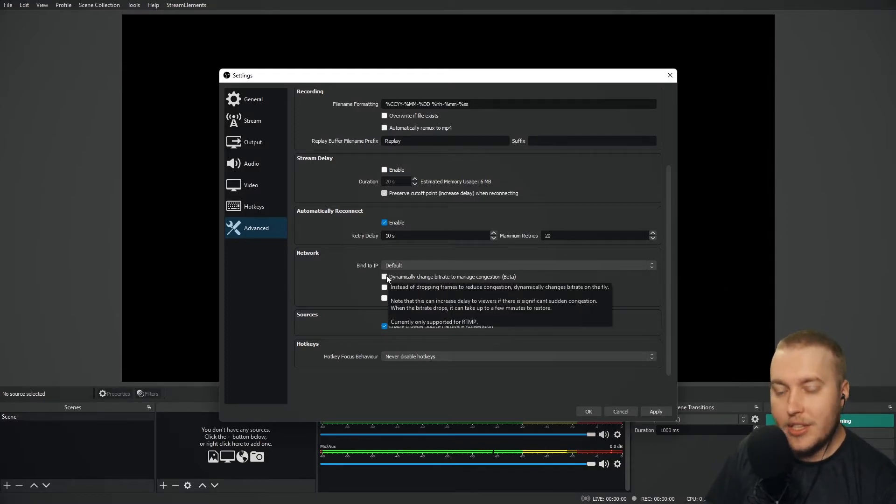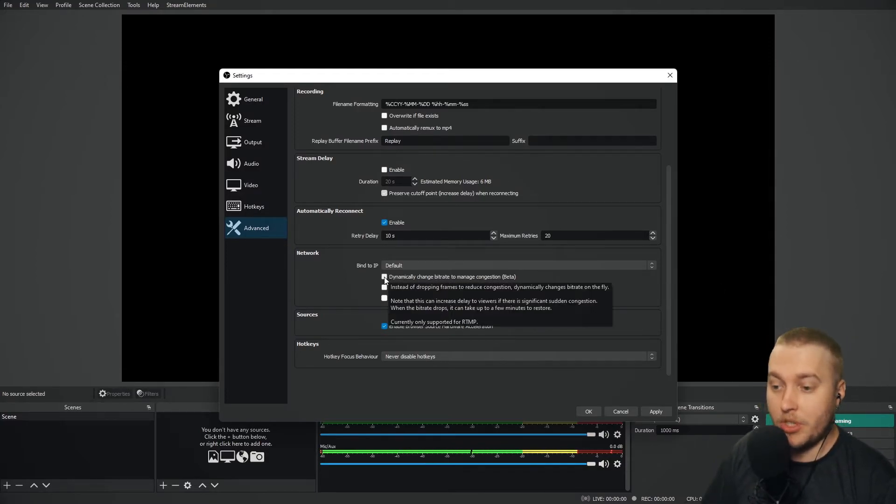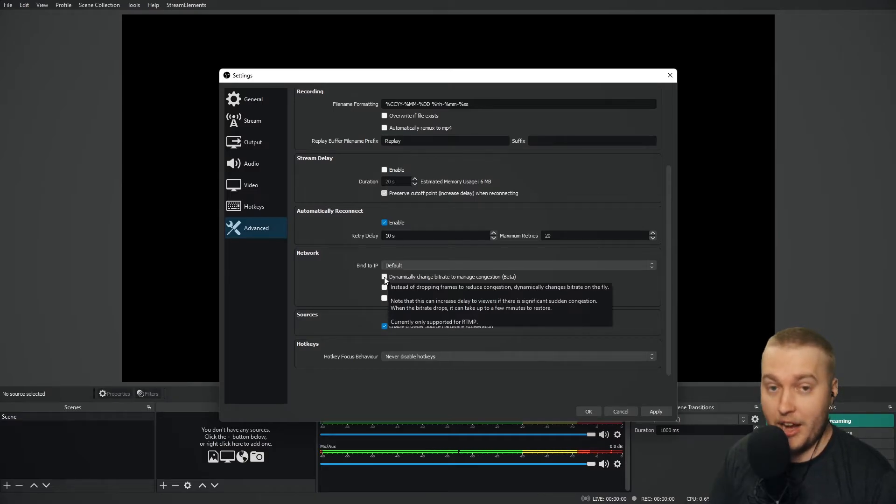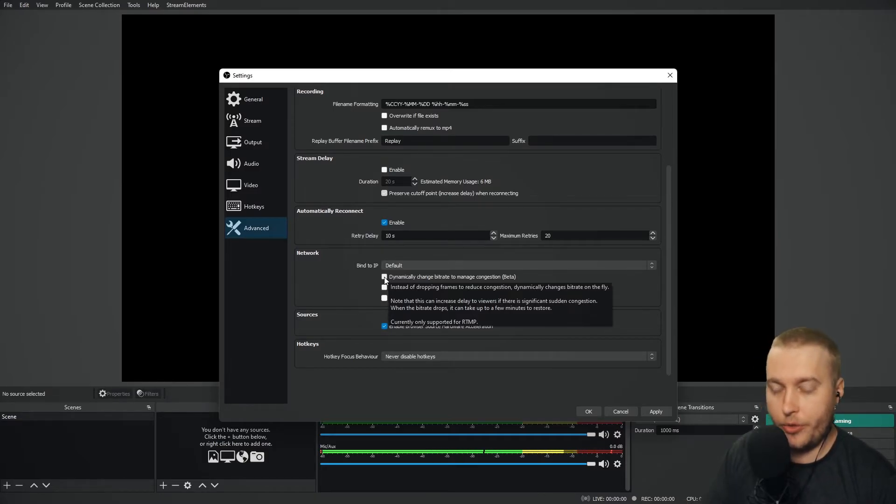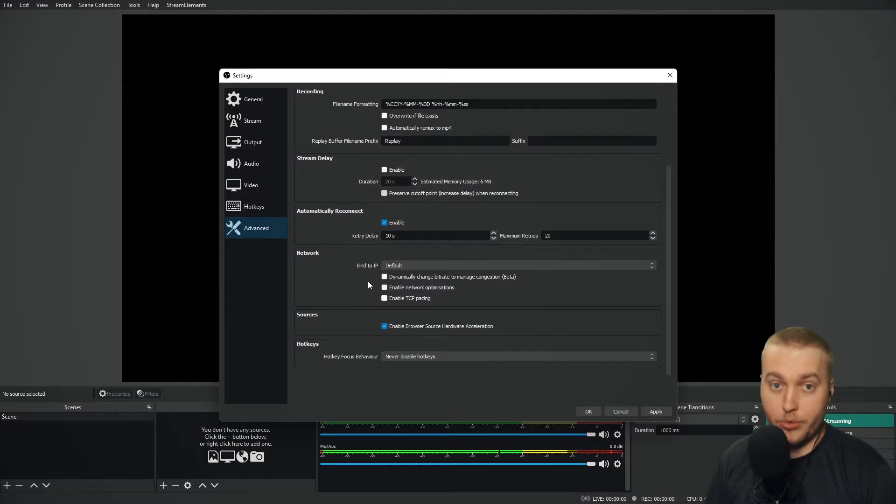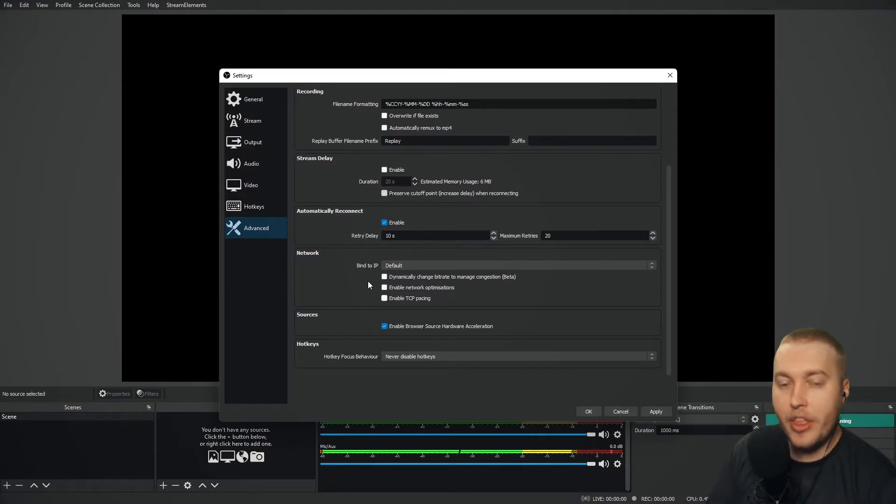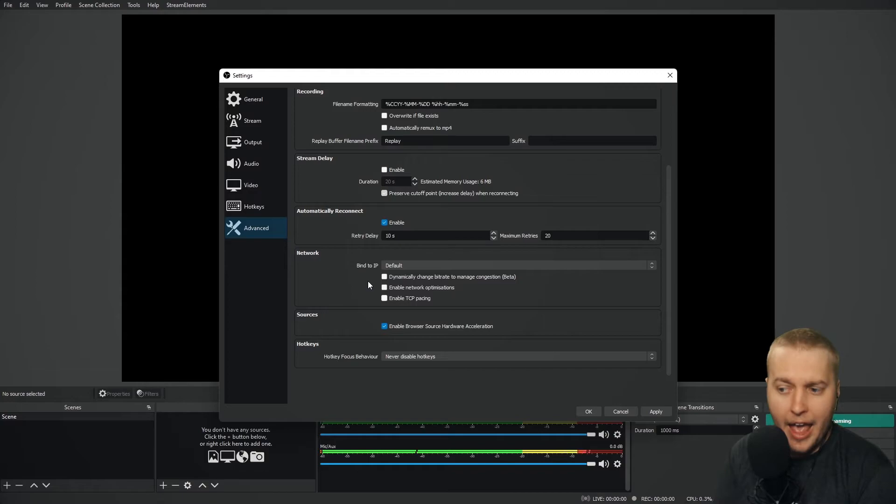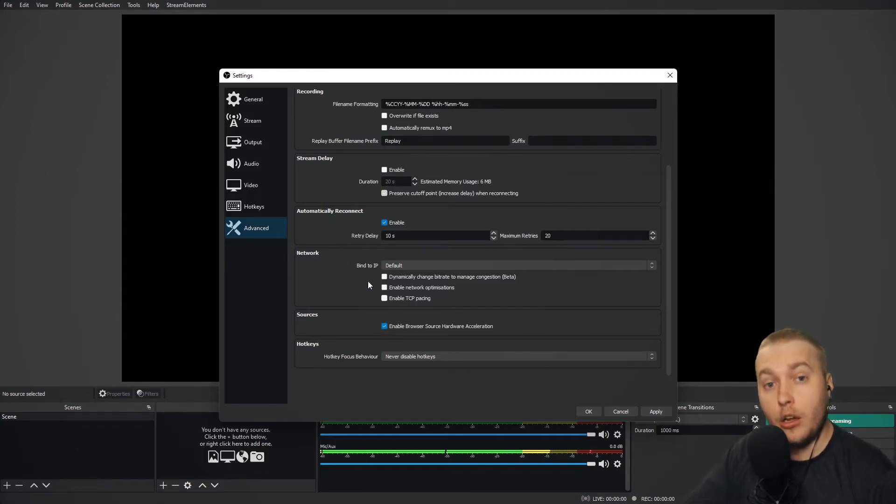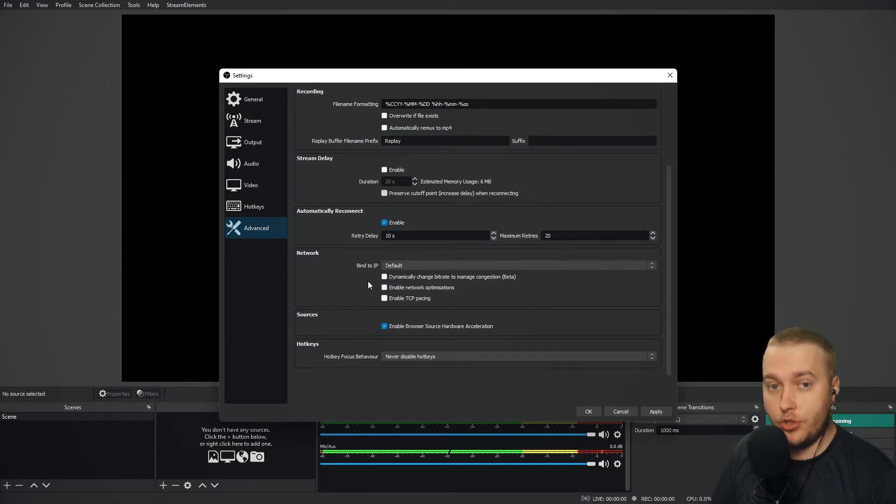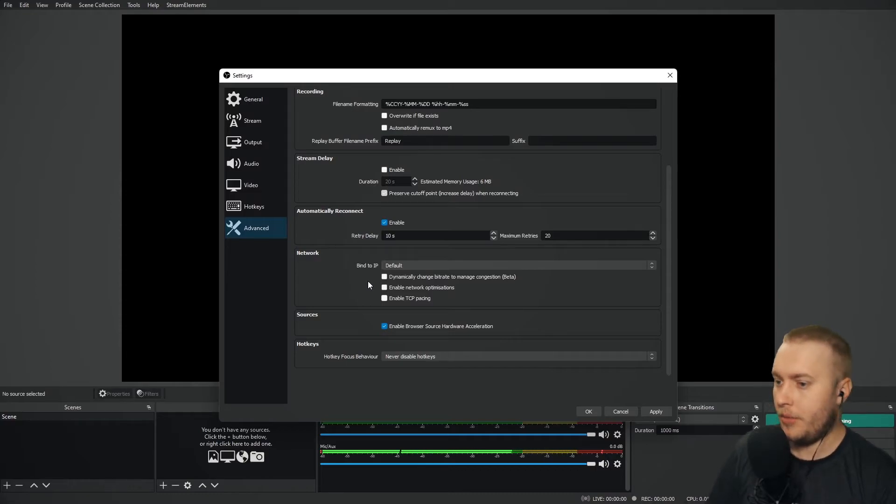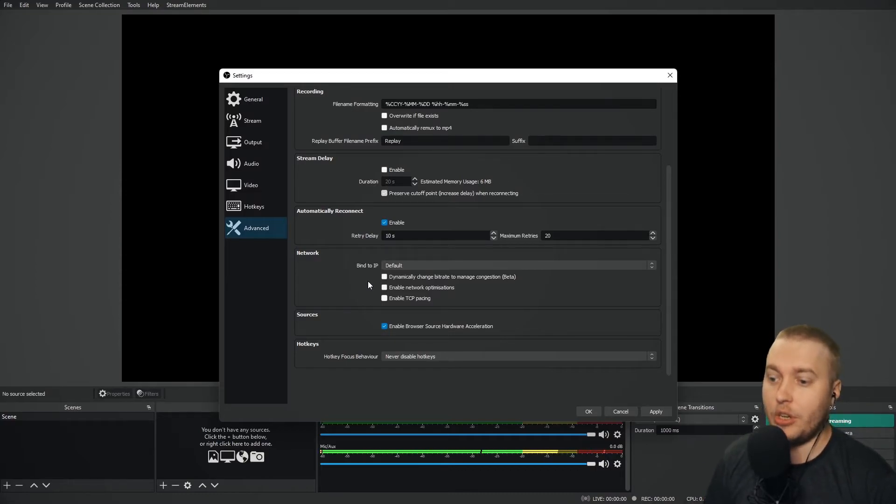Now, this is a beta feature, which means that it has been checked and tested less than all of the other features of OBS Studio. But what it will do is it will detect when there are limits to your internet connection and it will automatically lower your bitrate to reduce the amount of frames dropped. This is a really great feature.